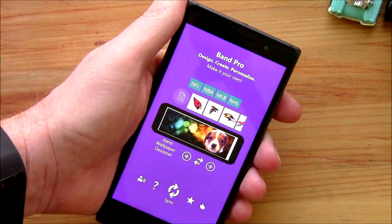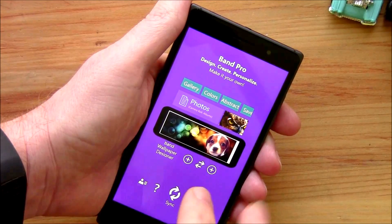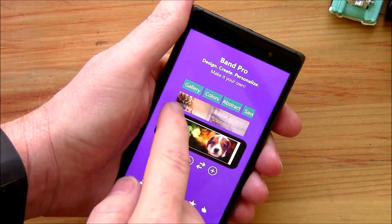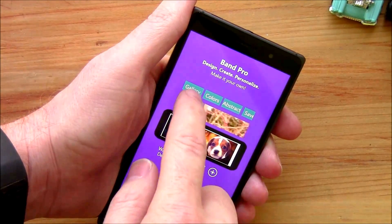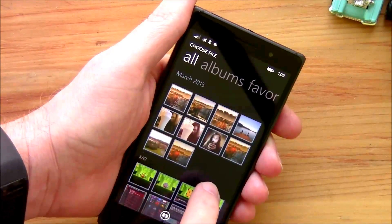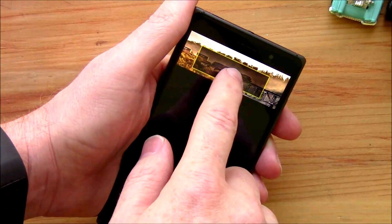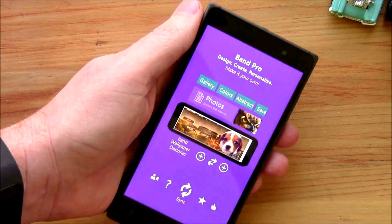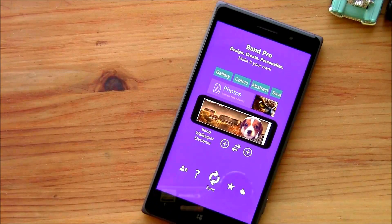When you're ready to customize the wallpaper, just tap on it. Here's your gallery of choices — you've got some solid colors, some abstracts, different photos, a rather nice selection of preloaded wallpapers. But if you want to use your own image, just tap on photos, go to one of your images, and again you've got a crop area. Double tap and it imports the image. When all is said and done, you just hit sync, it'll send it to your Microsoft Band, and you're done.